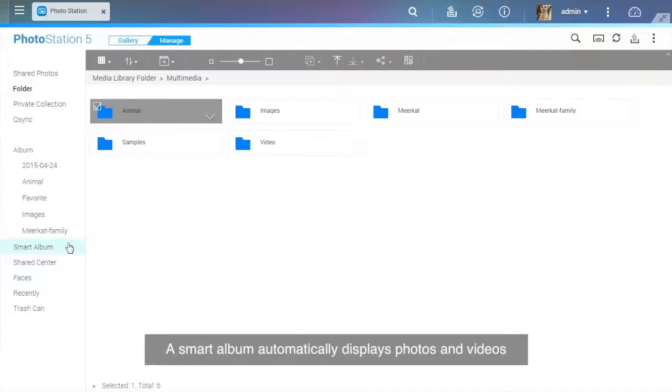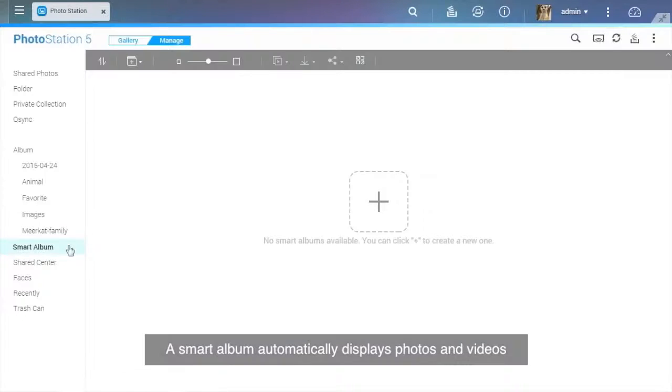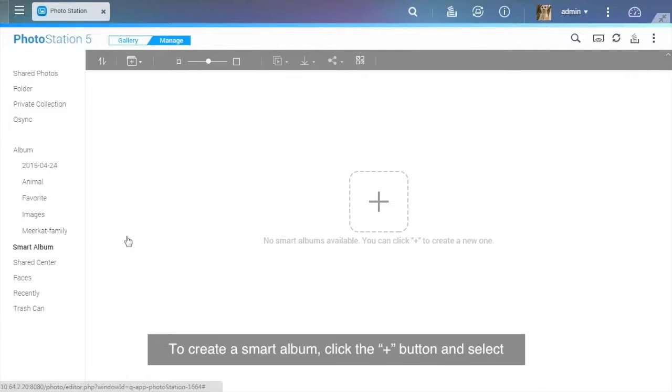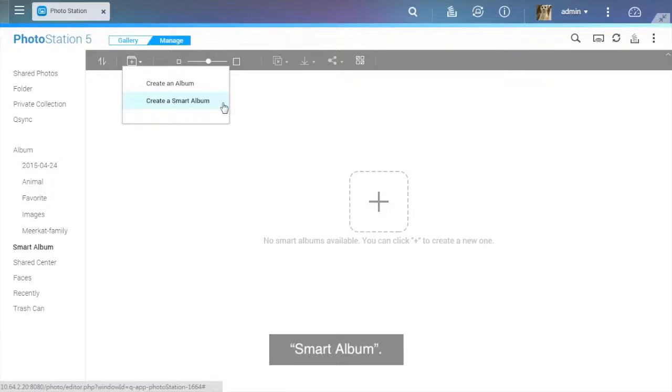A Smart Album automatically displays photos and videos that match search criteria and can save lots of time in photo management. To create a Smart Album, click the Plus button and select Smart Album.